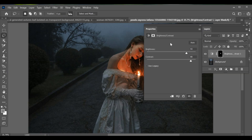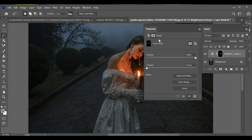Now go to the mask settings and slightly adjust the feather of the mask so the light blends smoothly. And that's it — the candle light looks much brighter and more natural.